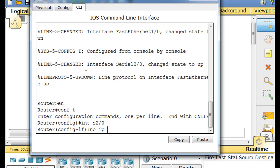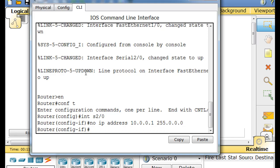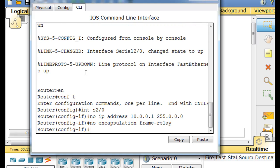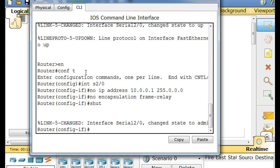Interface 2 slash 0, no IP address dot 0 dot 0 dot 1. No IP address, and then we'll say no encapsulation frame relay. And then I can even shut it down if I want, shut down the interface.